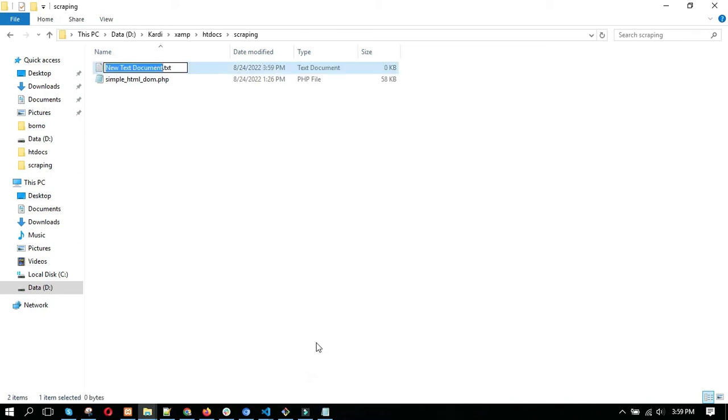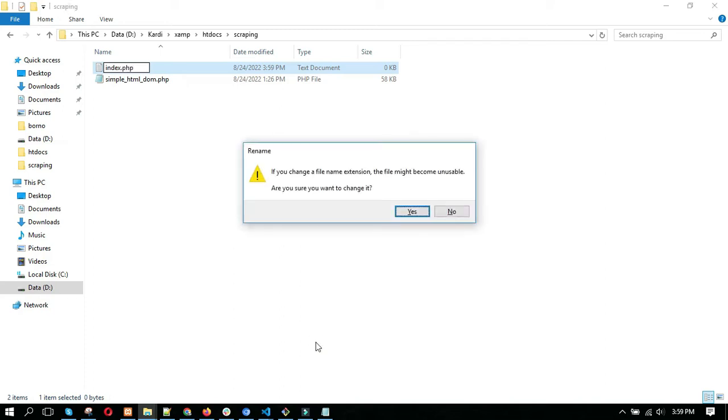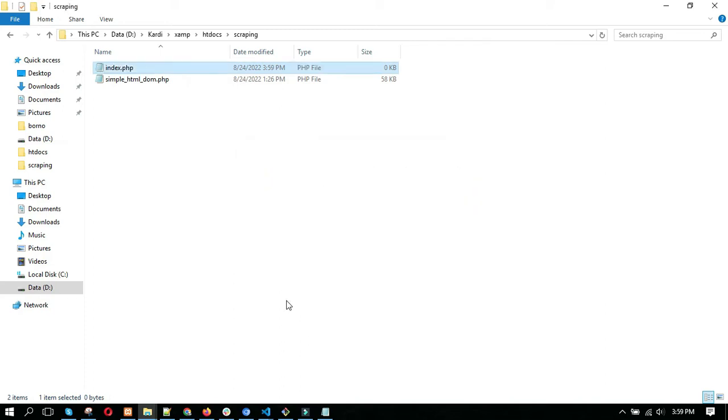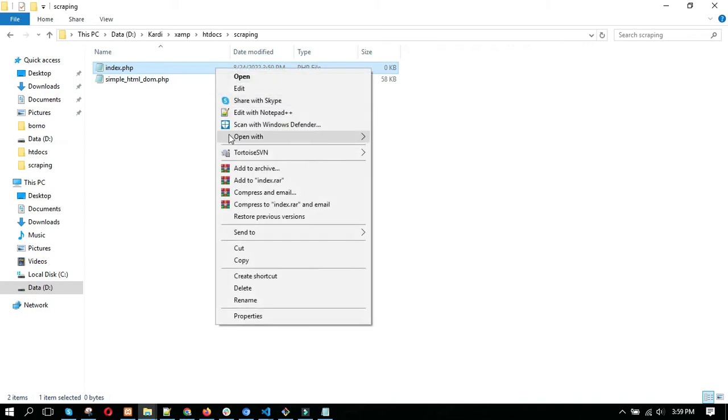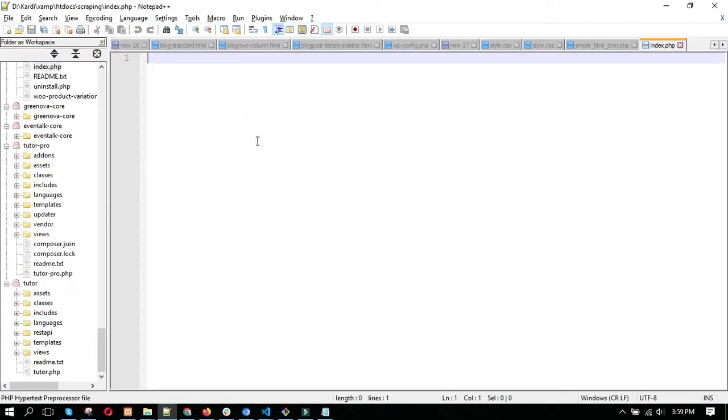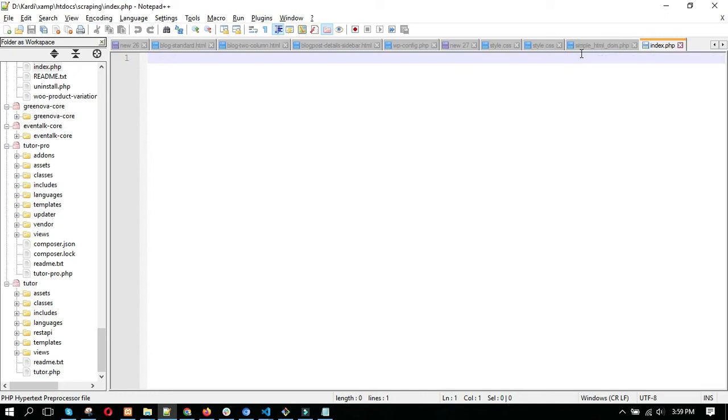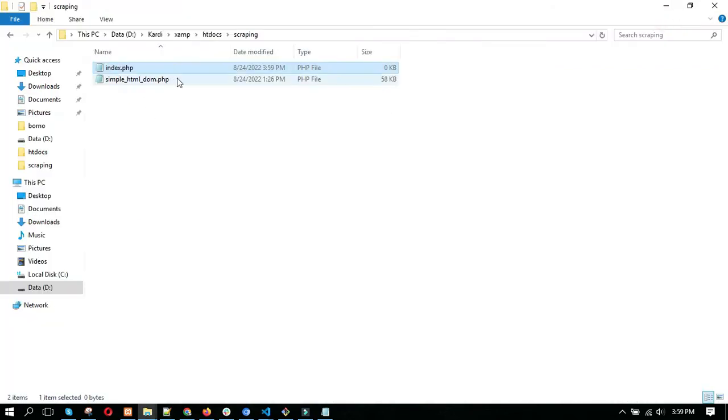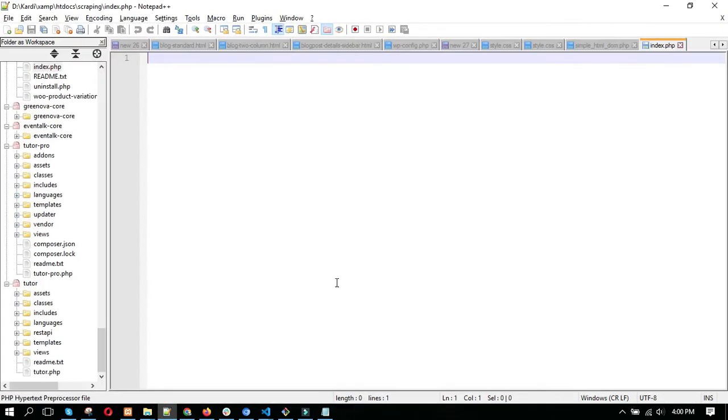You can give it any name. I'm naming it index.php. Then open this in any code editor. First, we need to include this simple_html_dom.php file in our index.php file.